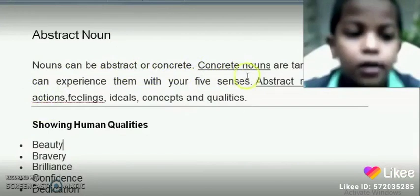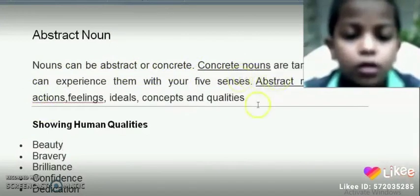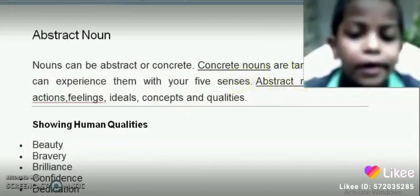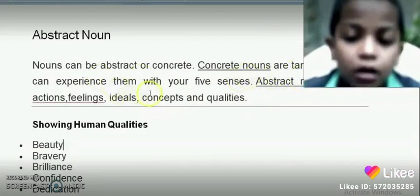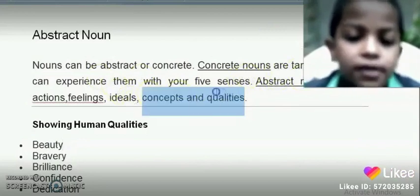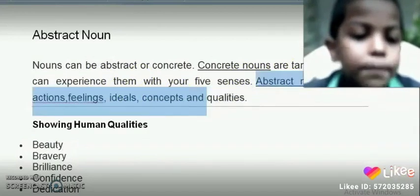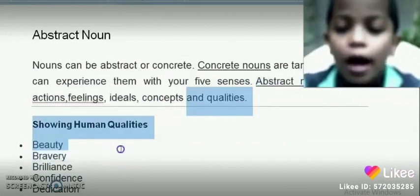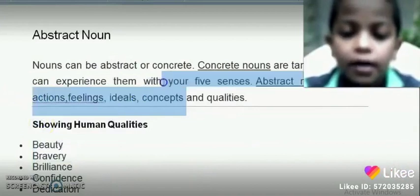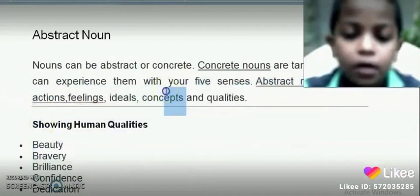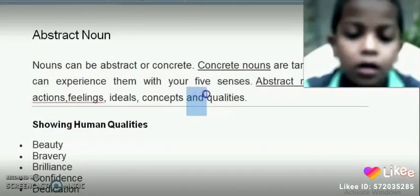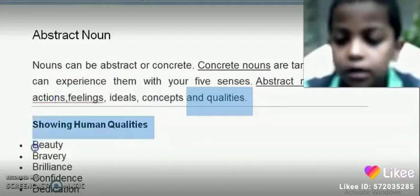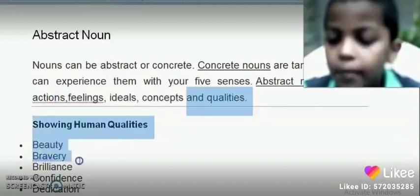Concrete nouns are tangible and you can experience them with your five senses. Abstract nouns represent actions, feelings, ideas, concepts, and qualities — showing human qualities such as beauty, place, and the like.